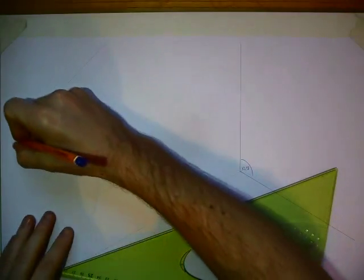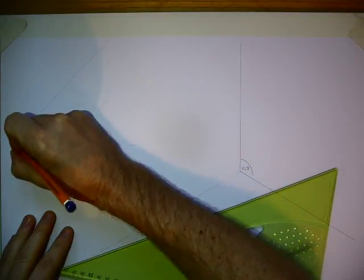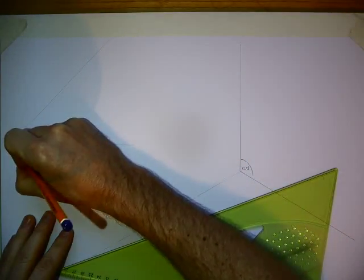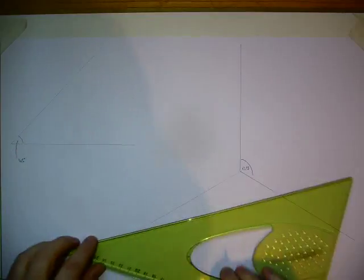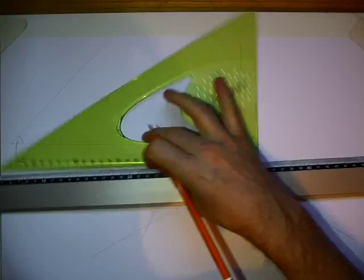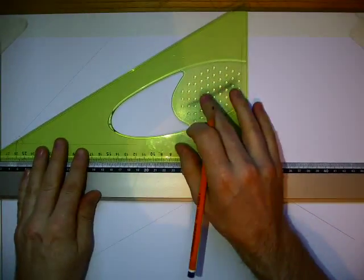This angle here is 45 degrees, and we'll do another one at 30.